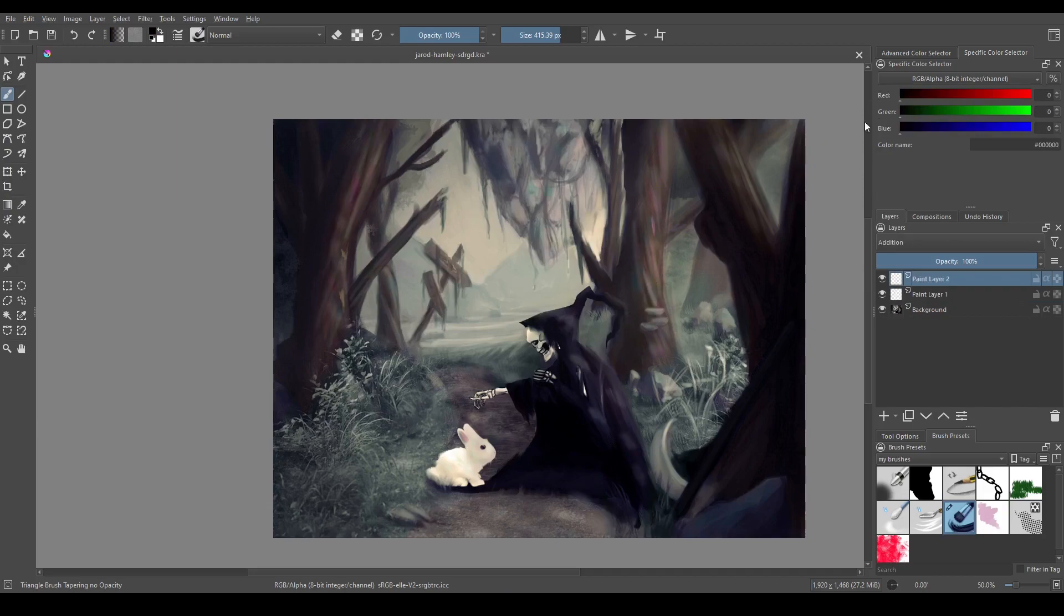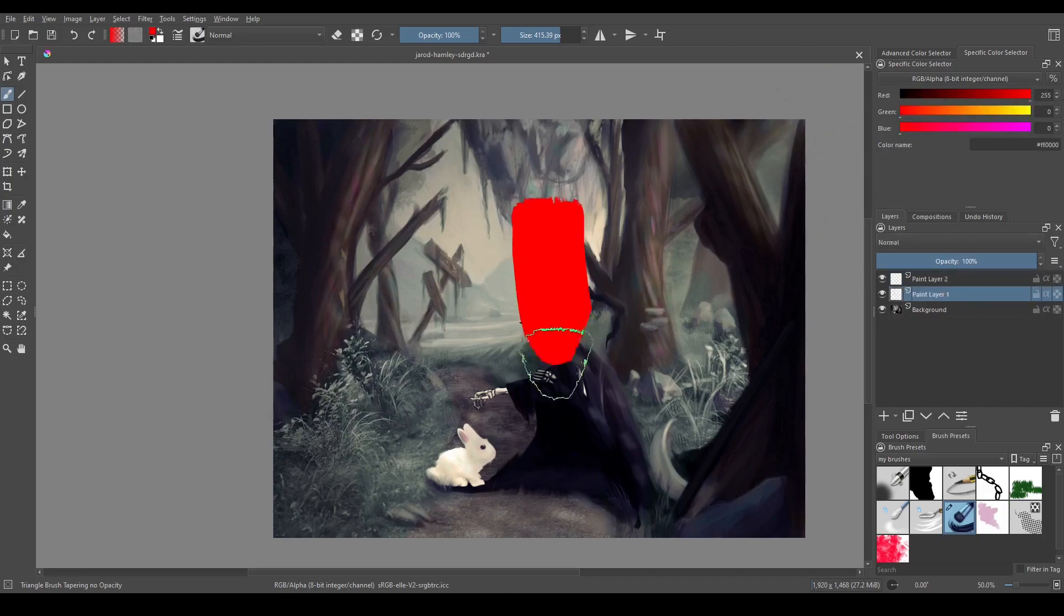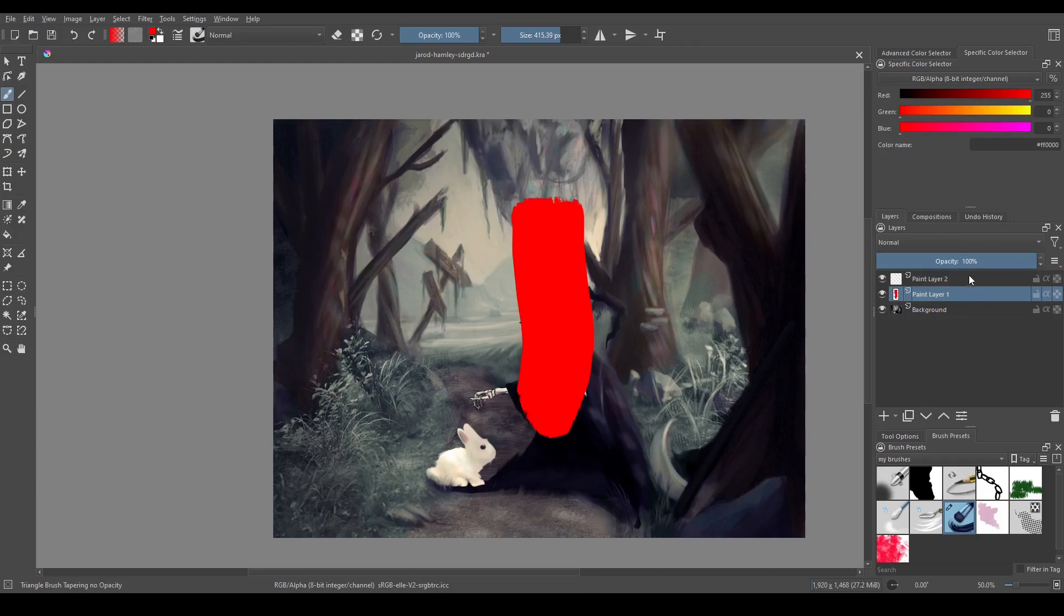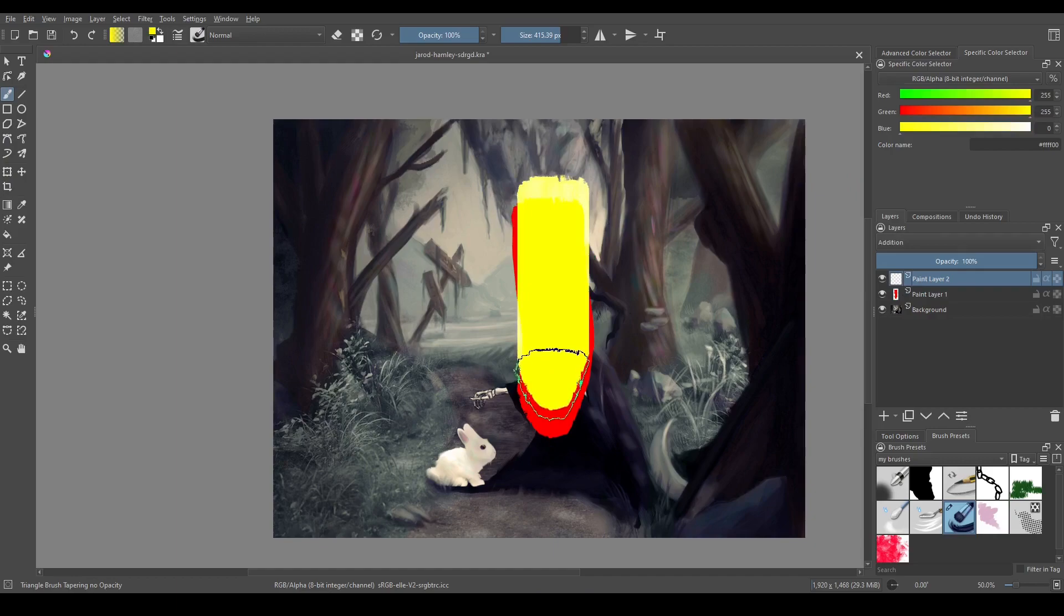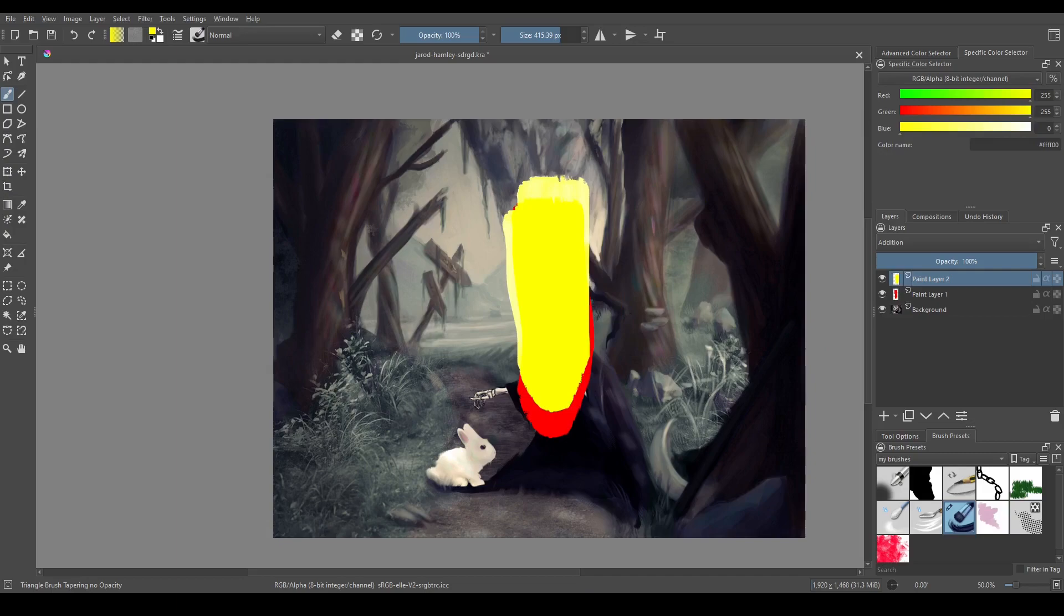So if I make on the normal layer red, and then I go up to this top layer and I make yellow, color pick this, it's pure yellow.